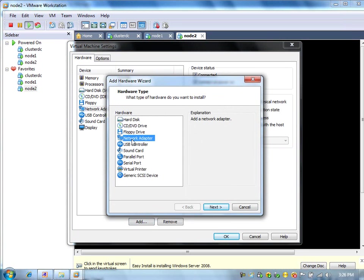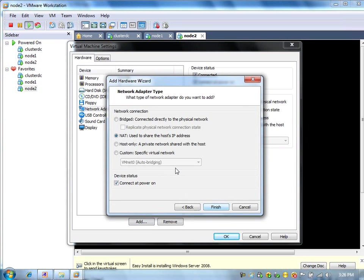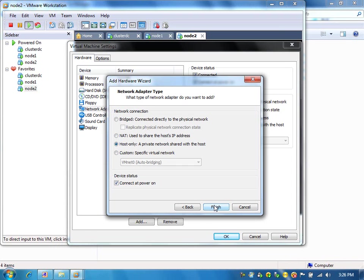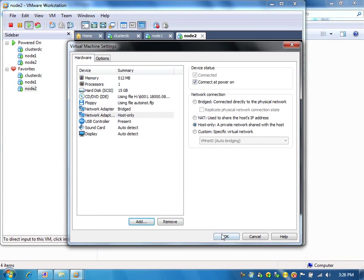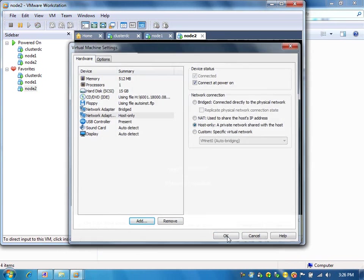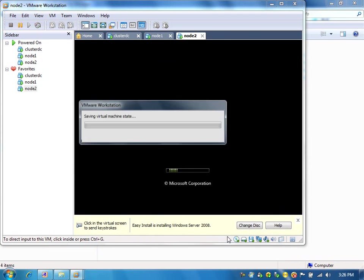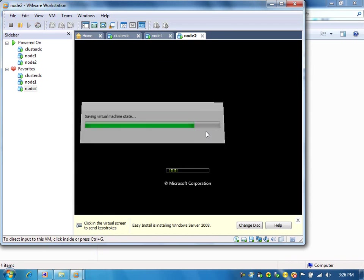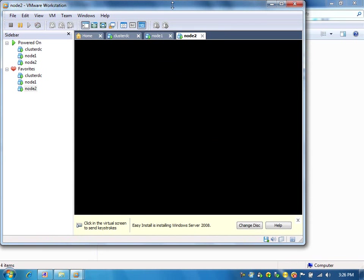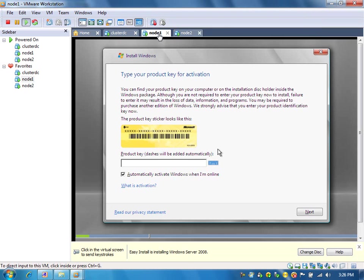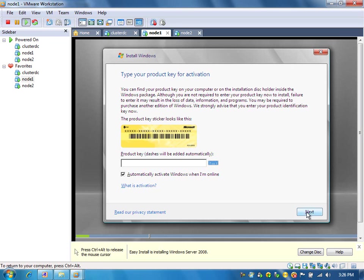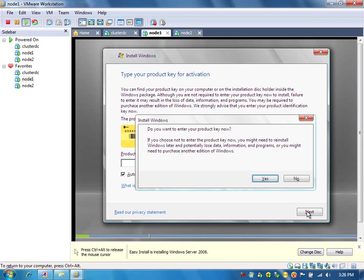Add network adapter. We already have the bridge networking connection. Create one more network adapter for private IP, select host-only for that because it doesn't need to connect with the physical network on the host computer. For node 1, we don't need to enter the product key because this is evaluation edition. I'm installing Windows Server 2008 enterprise evaluation edition.